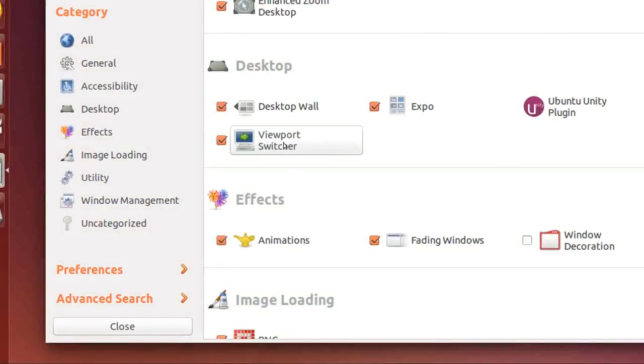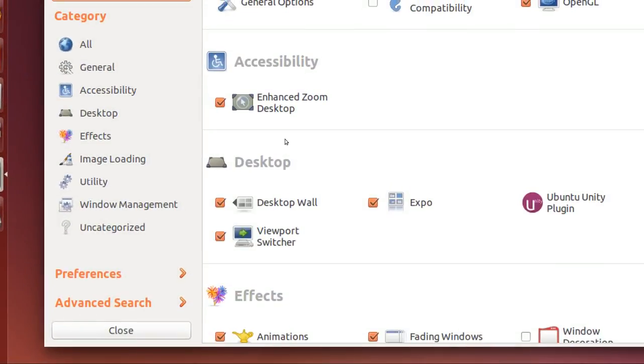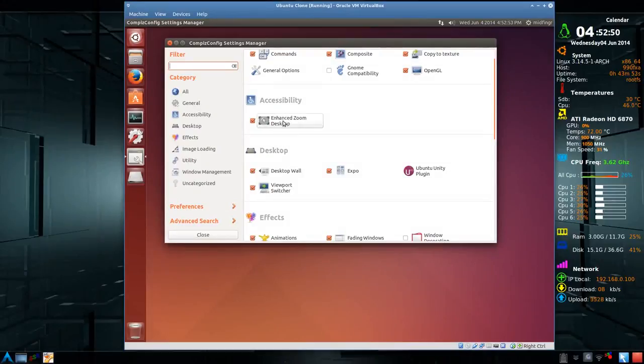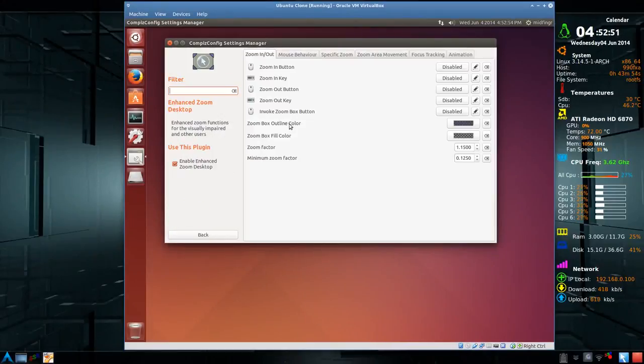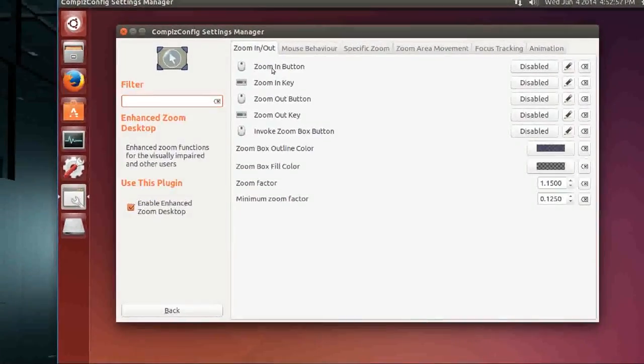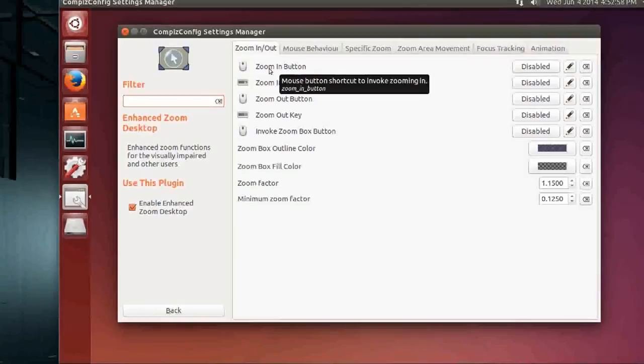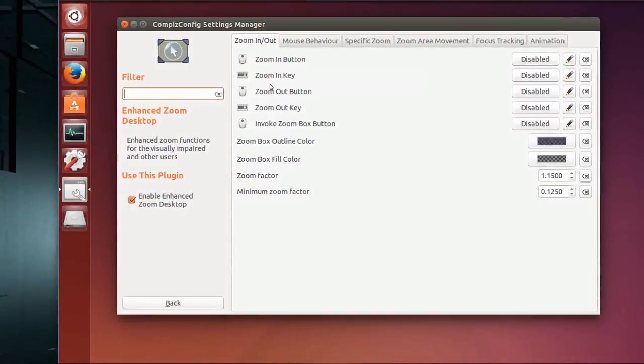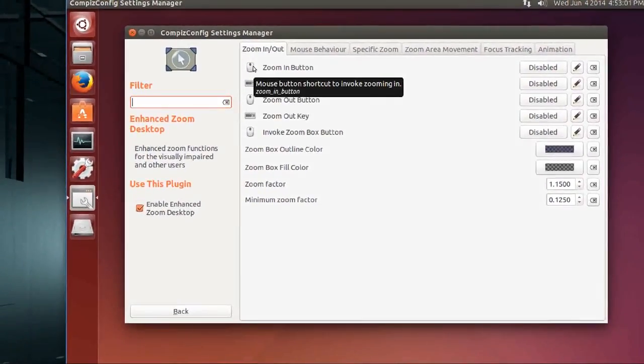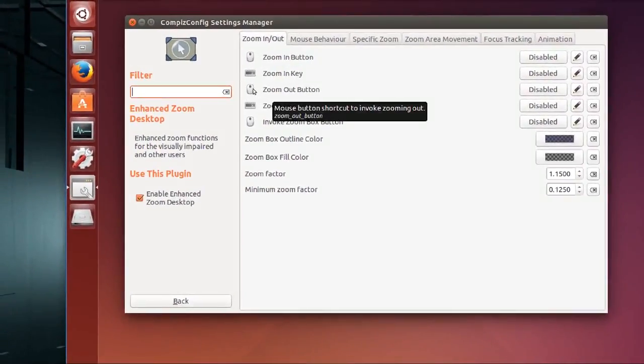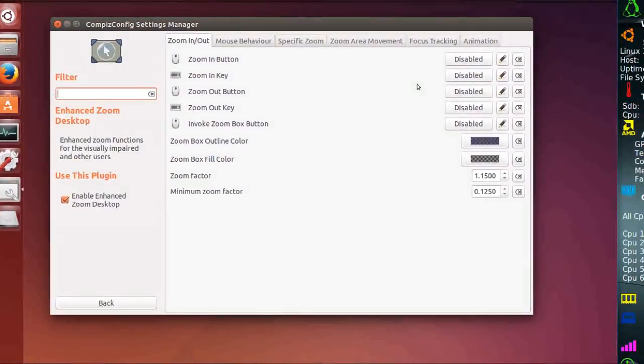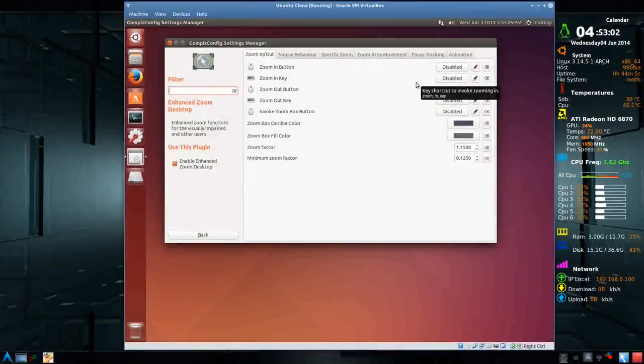So we'll click that, and you'll notice here it has the zoom button in and zoom button out on the mouse. Okay? And it's disabled, so we want to enable that.